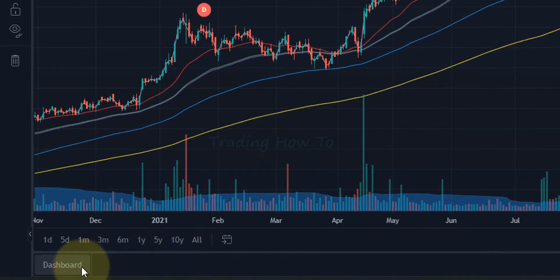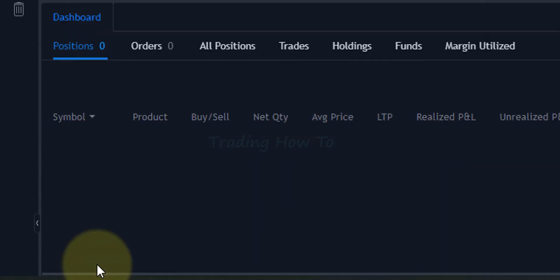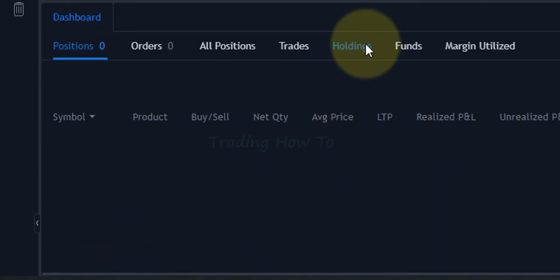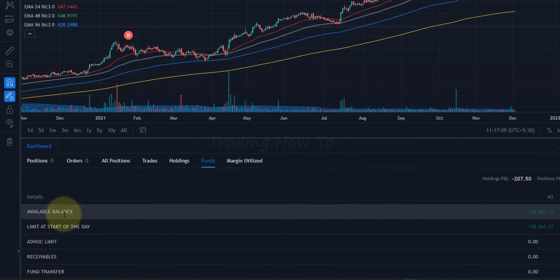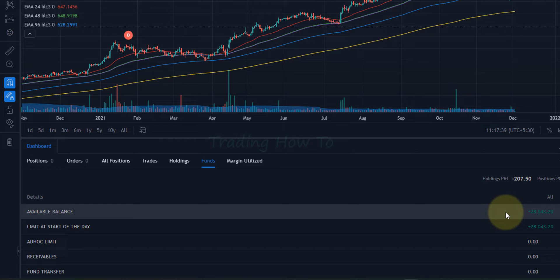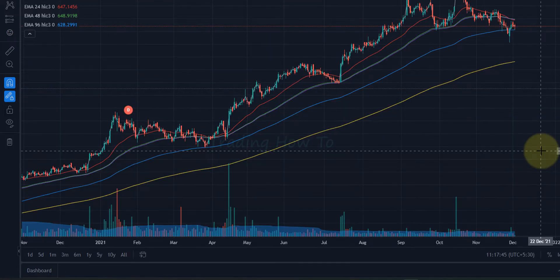I'm going to expand this dashboard and then we will go to funds. Here we can see the available balance. Whatever amount you want to invest should be available here. If it is not available, then you can add funds. If you want to know how to add funds to the Fyers trading account, a tutorial link will be available in the description box.